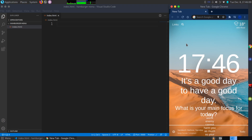Welcome back to another video. Today we're going to create a simple hamburger menu where we'll add a toggle effect in vanilla JavaScript for the navigation bar being open or closed.